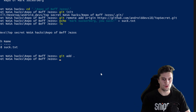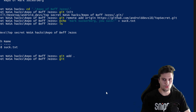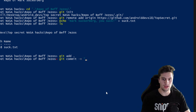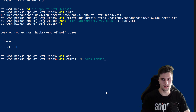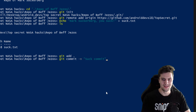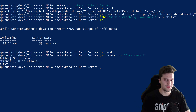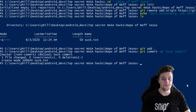Now we want to get that file to our remote repository. We first add it with 'git add .' to add everything in this folder, then commit with 'git commit -m' followed by a message — 'suck commit'. Press Enter — we committed that.